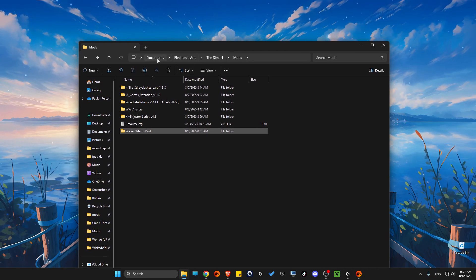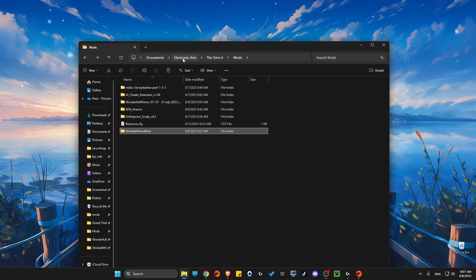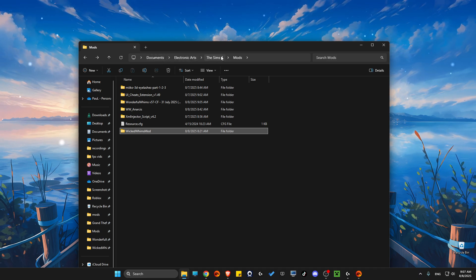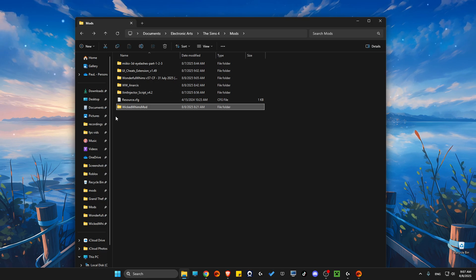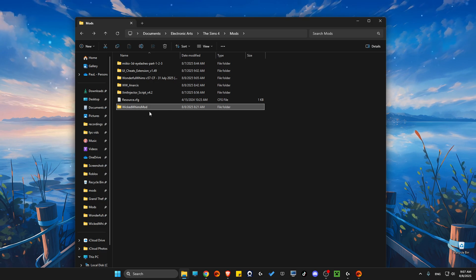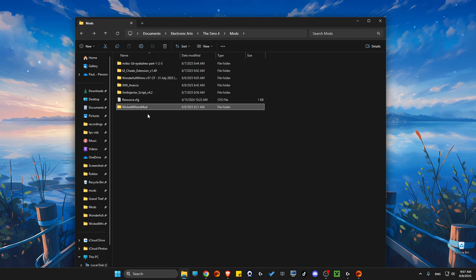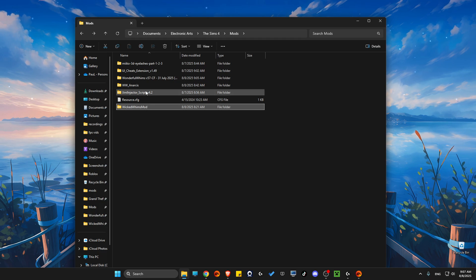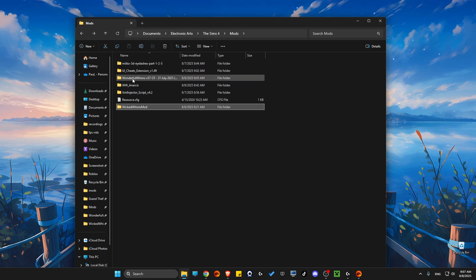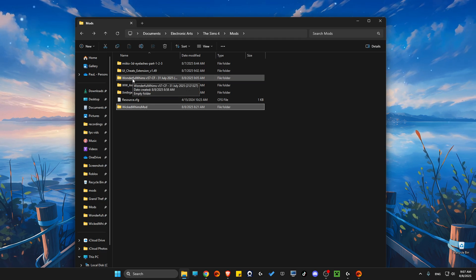So you just need to go to Documents, Electronic Arts, Sims 4, Mods, and then you need to look if you have more than one Whims mod. So as you can see here, I have Wonderful Whims that I want to run.